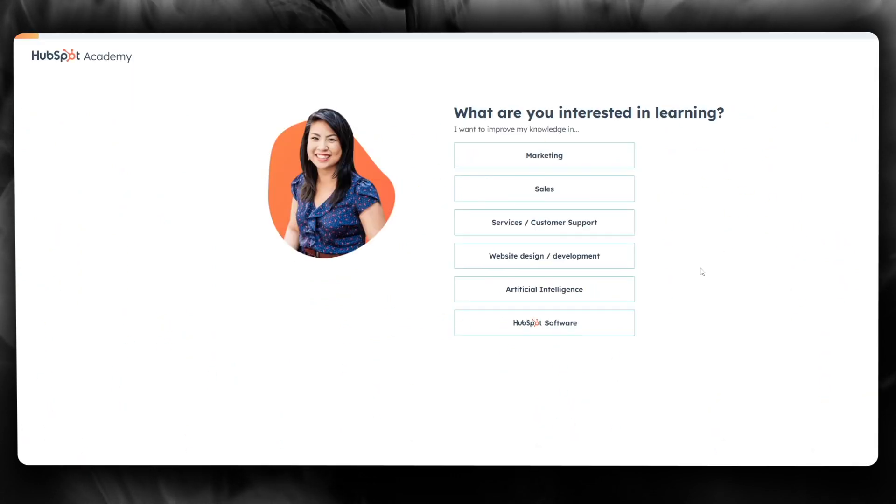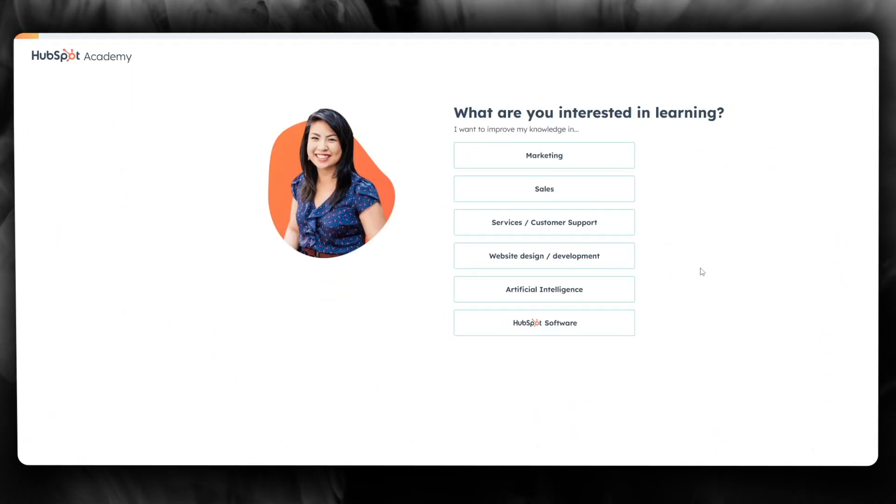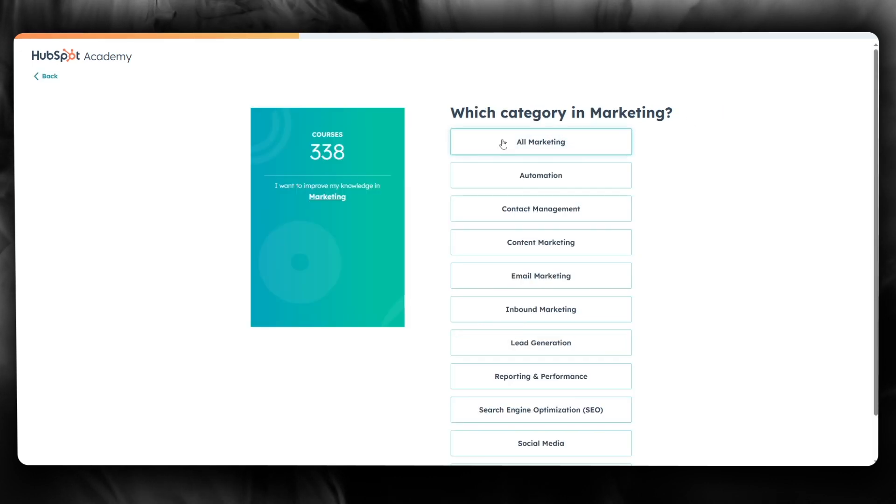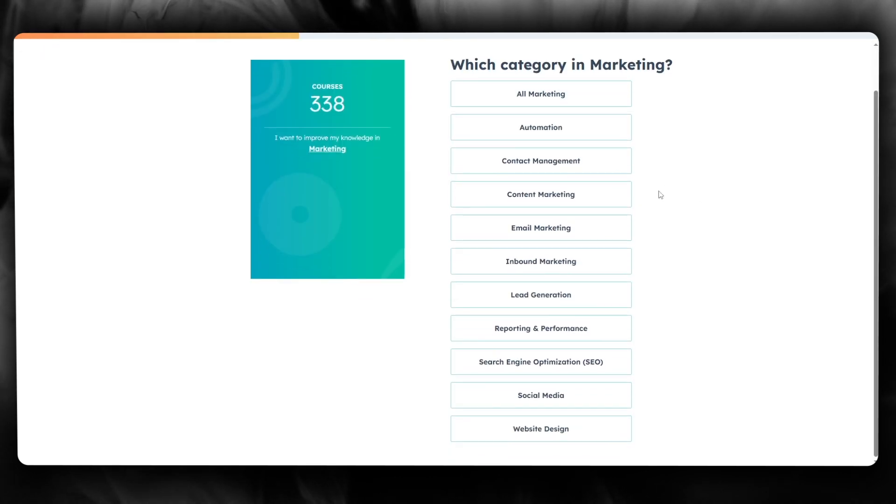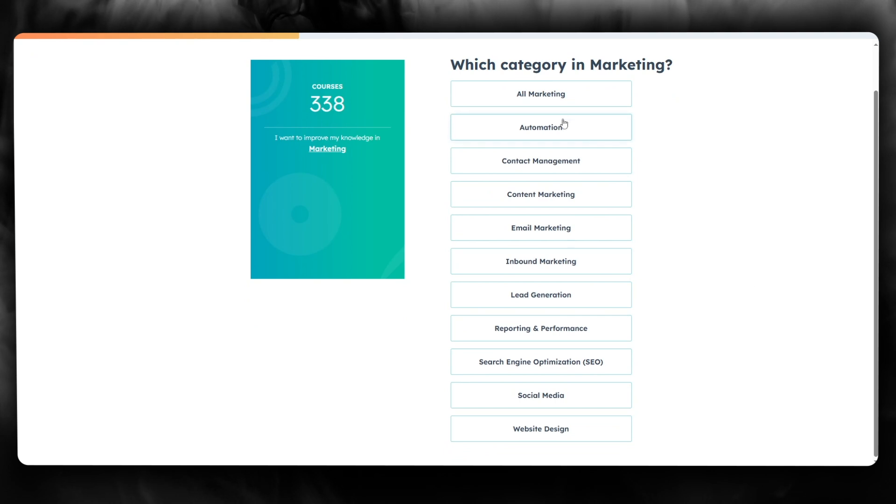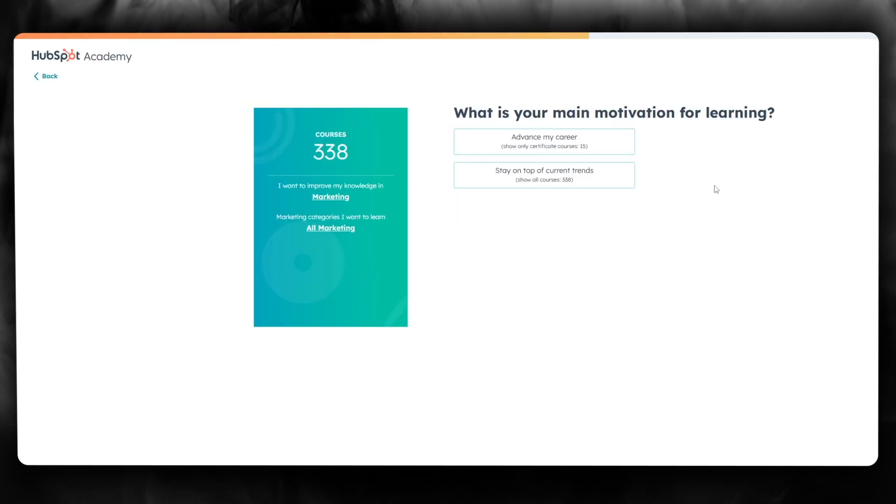Once you do that, it says, what are you interested in learning? I'm going to go with marketing. Which category in marketing? There are quite a lot of categories in marketing, so I'm going to go with all types of marketing.